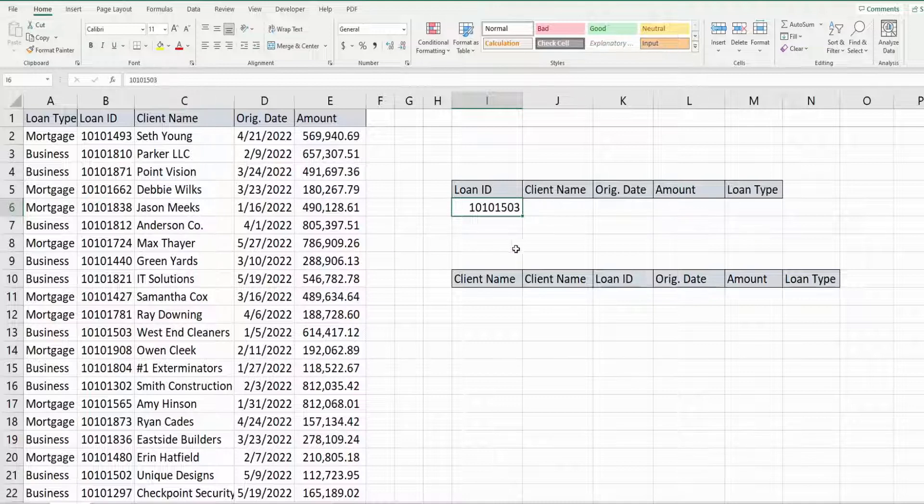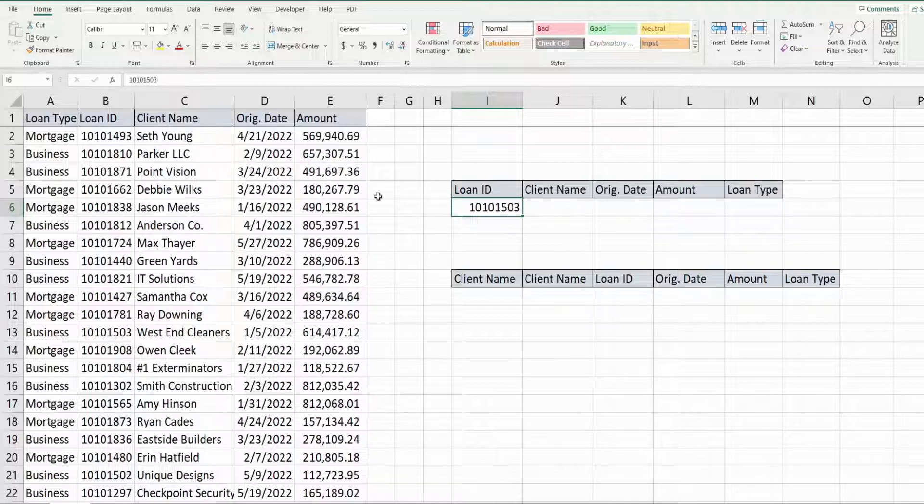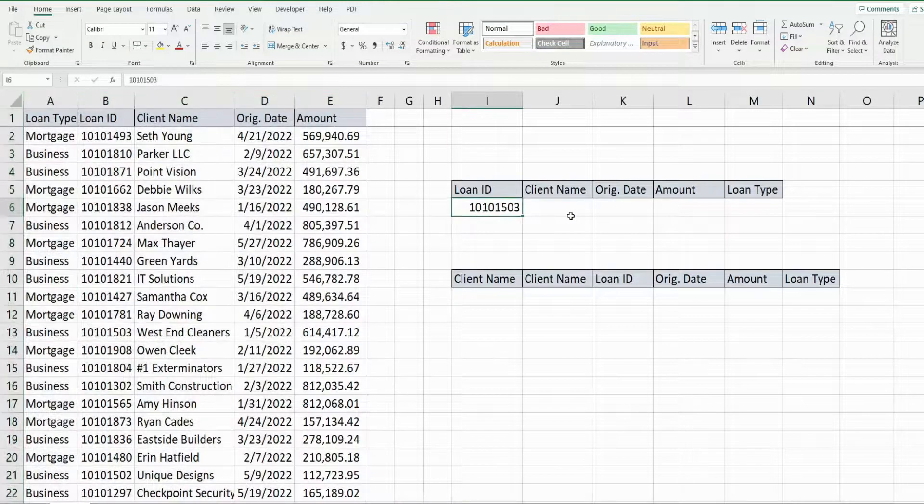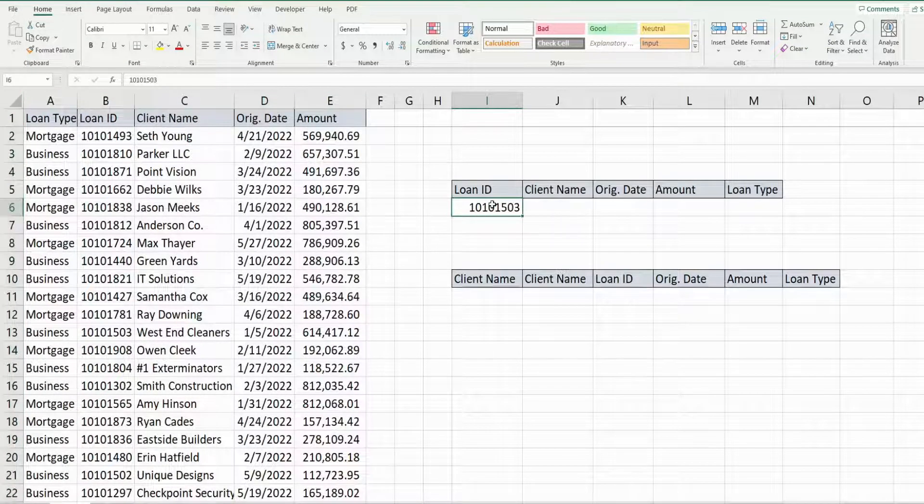So what we want to do here is perform a lookup to this data set of loan records based on this loan ID number here.